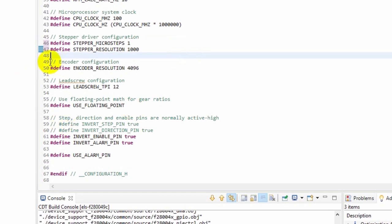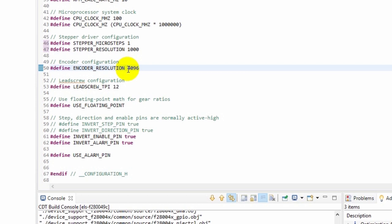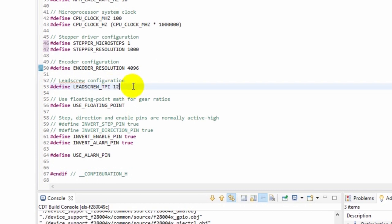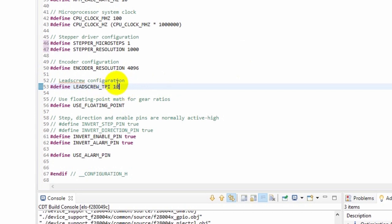The next thing here is the encoder configuration. Now I'm using what's called a 1024 line encoder, which means it has 1,024 lines per revolution on the optical disc inside. But because of the way the quadrature count works, you get four counts per line on the optical disc. So the resolution ends up being 4,096 counts per revolution. And if your encoder is different, you'll need to change this number. Next is the lead screw. Right now the firmware is set up to use imperial lead screws. In the future I'll support metric lead screws, but right now you can cut both imperial and metric threads using an imperial lead screw. Mine is 12 threads per inch. So that's what I have this set to, 12 TPI. If yours is 8, change this to 8. If you have something else, you can change it to that. And again, support for an actual metric, like a millimeter pitch lead screw is coming in the future.